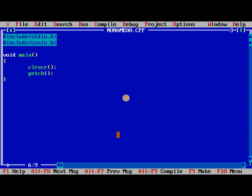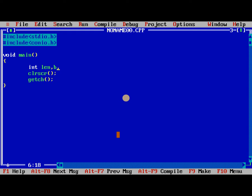So here we need to read int length and breadth. So we can write len, breadth, and area, perimeter.